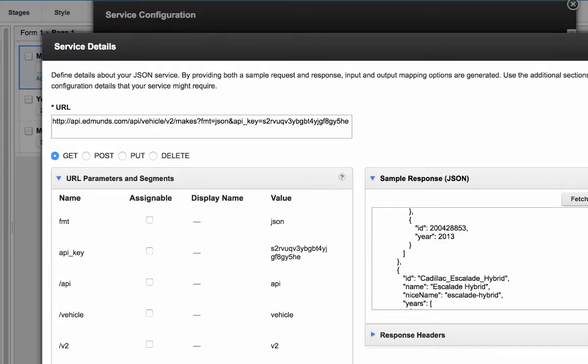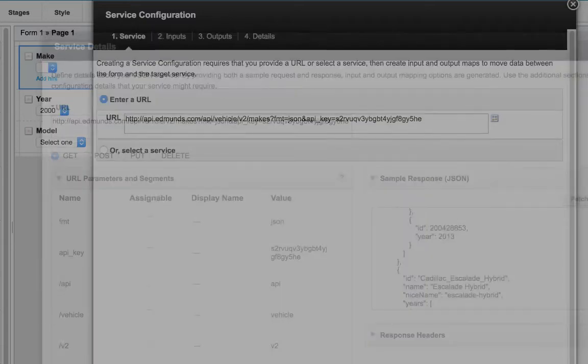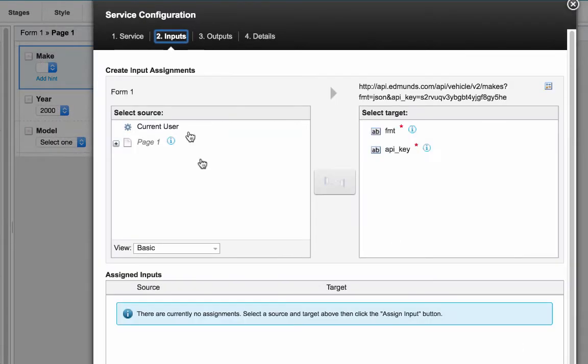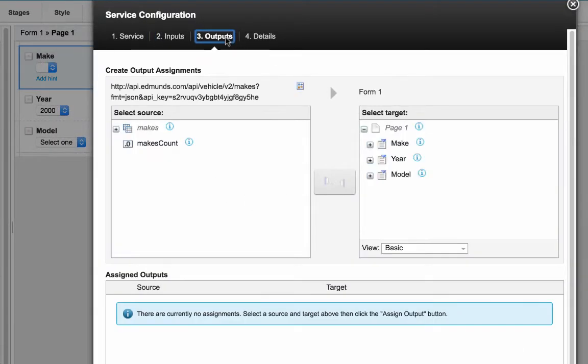It allows me to assign inputs to the API, and then when I save here, I'm back to the familiar practice of mapping inputs and outputs from my form to the service.